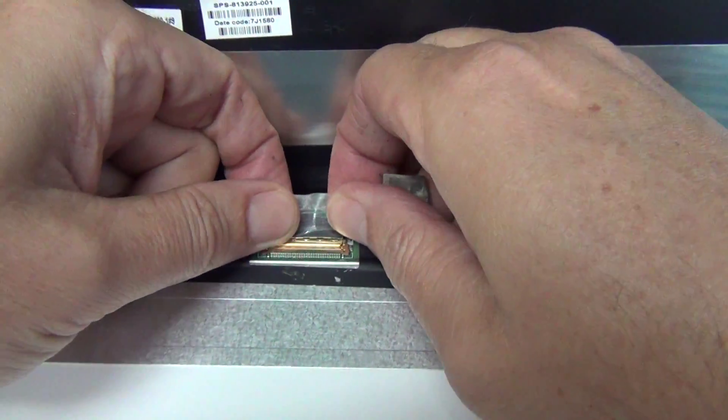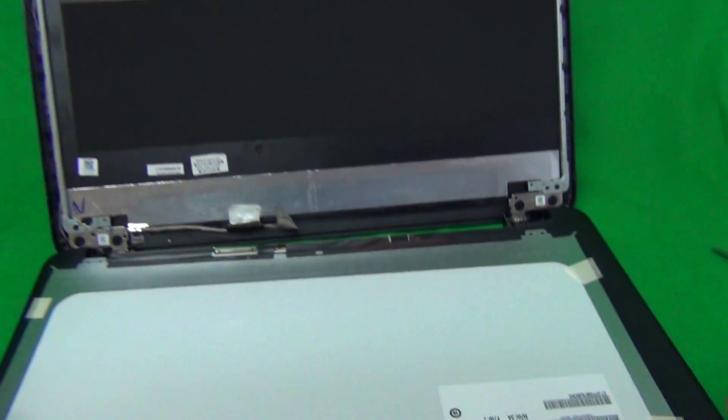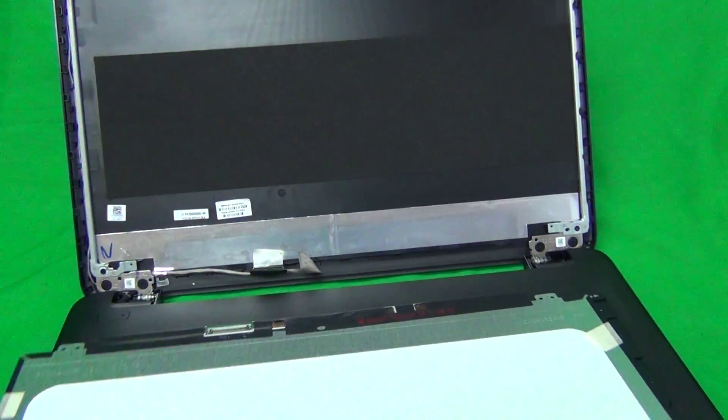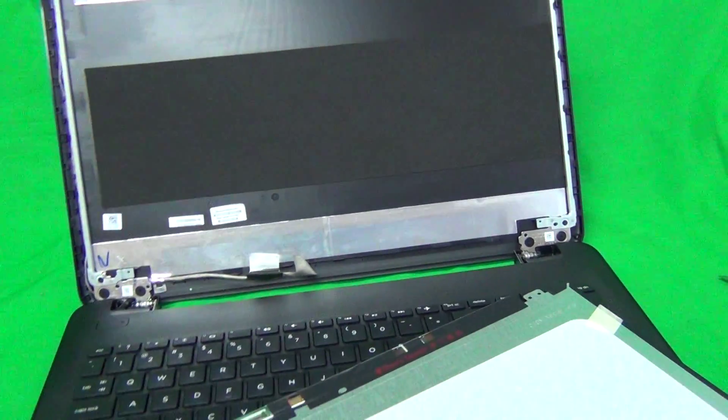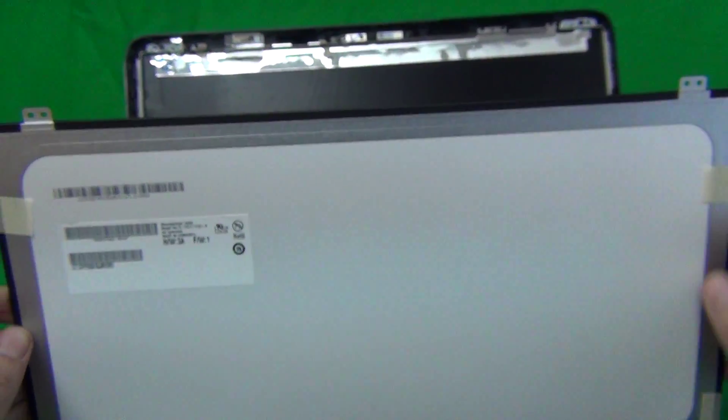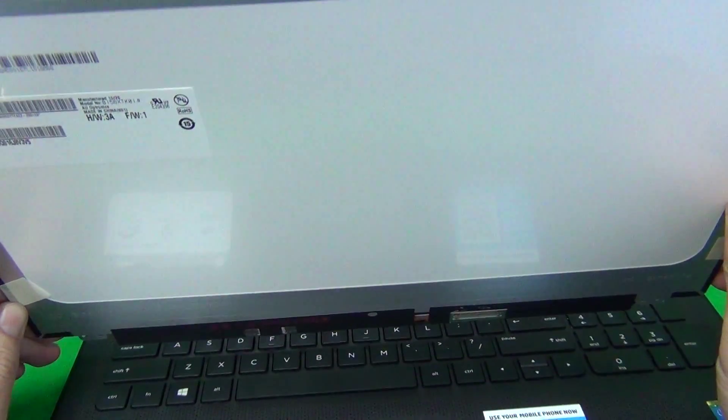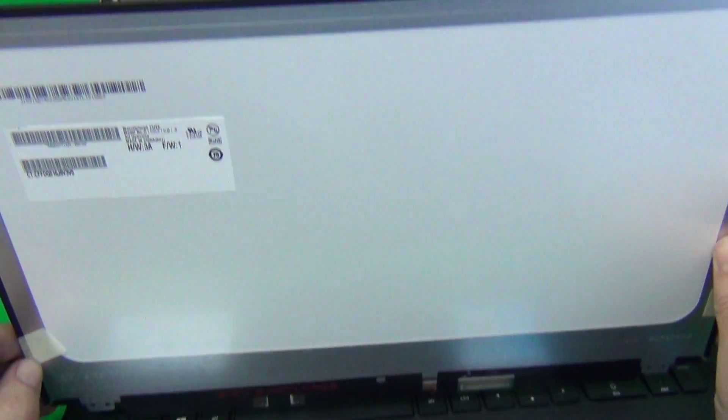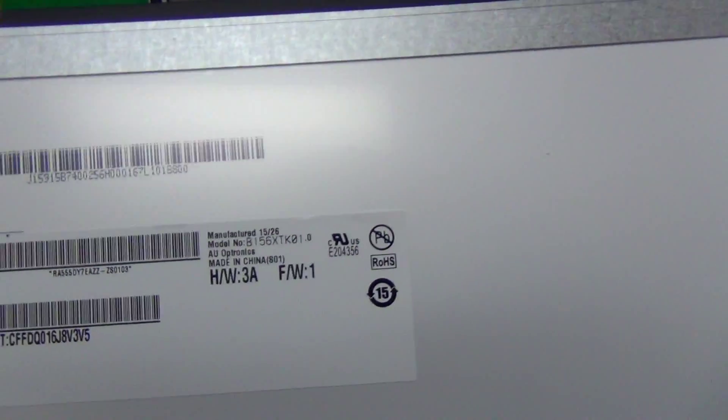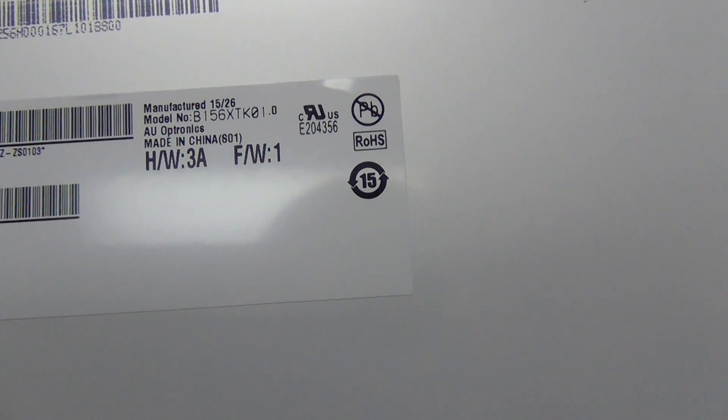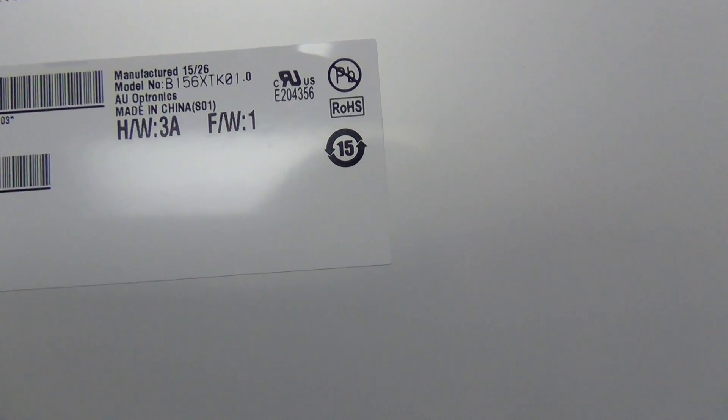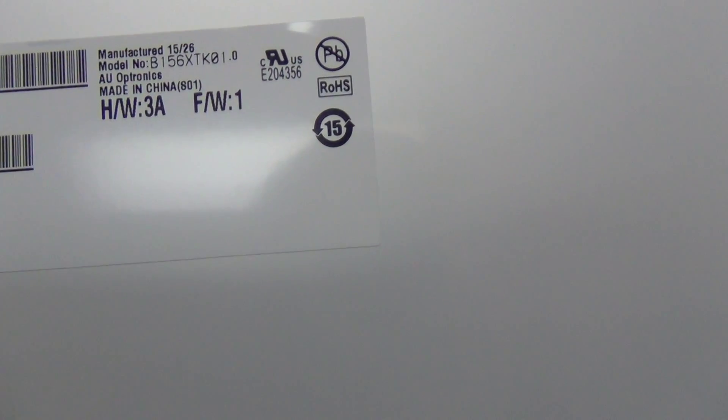Let's pull the connector out and look at this screen. Like I said before, it's a combination LCD and touch screen, so it has both components included in it. And the part number is B156XTK01.0.